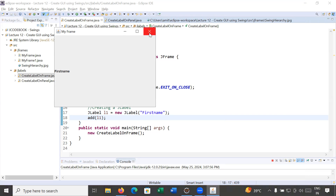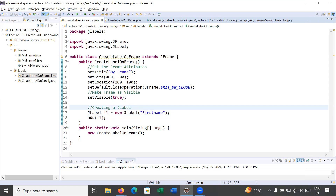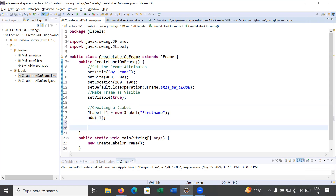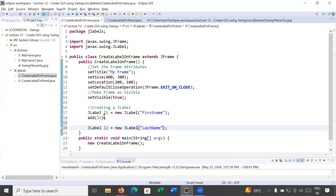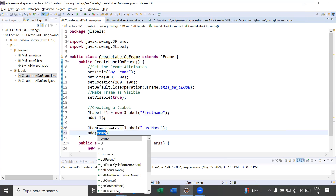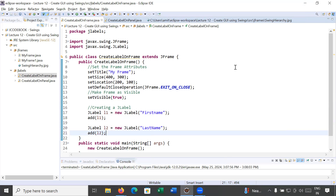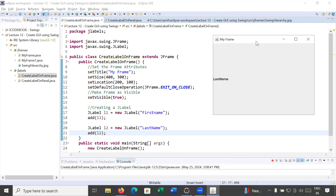In the similar way you can create multiple labels. Let me create one more: JLabel l2 = new JLabel('Last Name'). We add this label to the frame as well. When we run it, it is showing only 'Last Name' and not 'First Name'. Why is it showing only the last name?